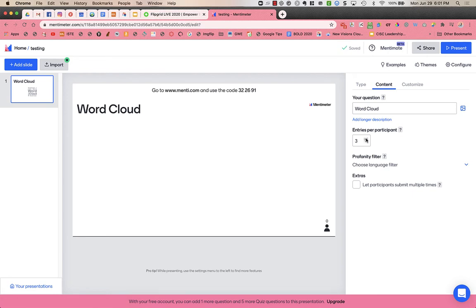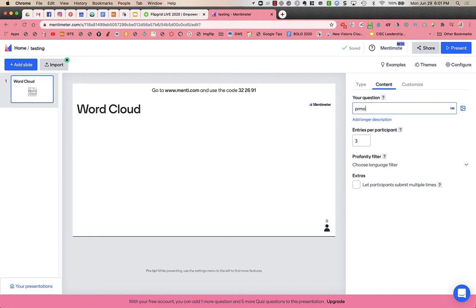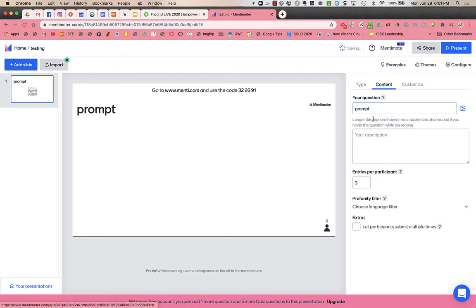Do I want them to only allow one word? I think I might have had two on mine, but you can choose how many words you want. Up here is the question, so this would be the prompt that you want to give, and you can also add a longer description which would go underneath.